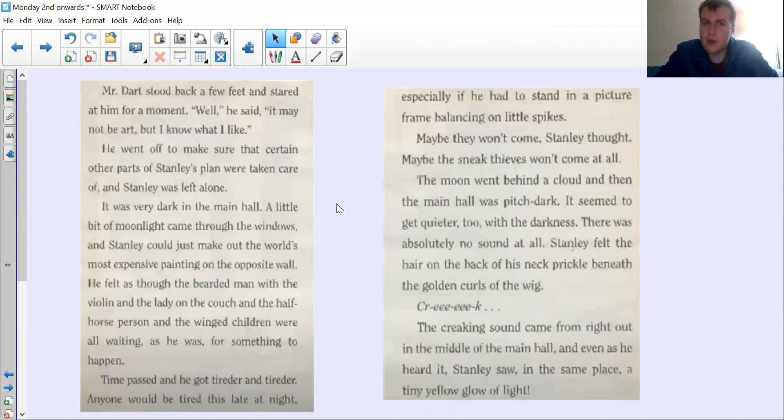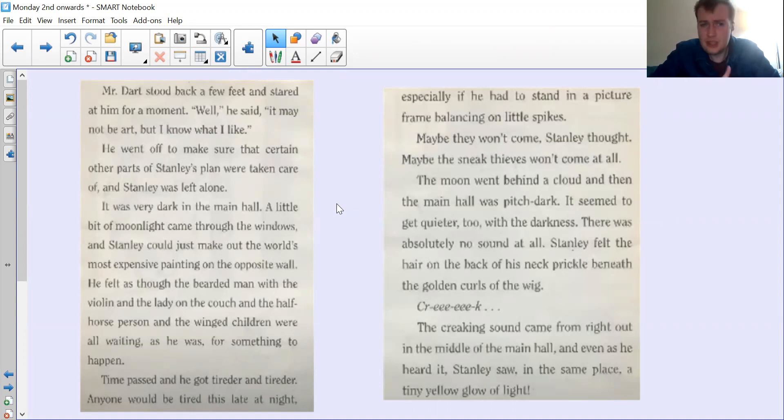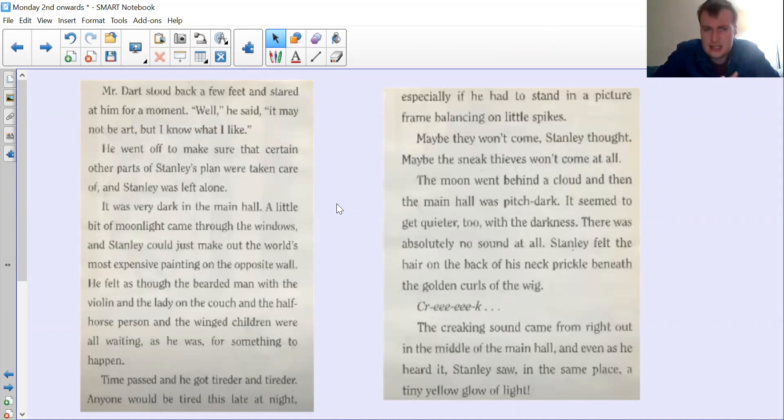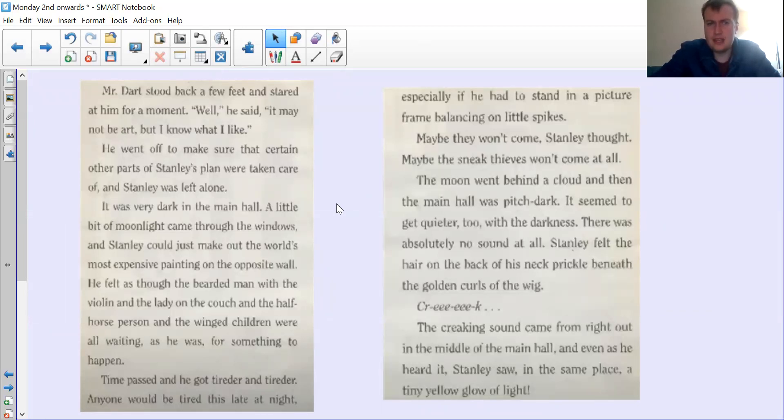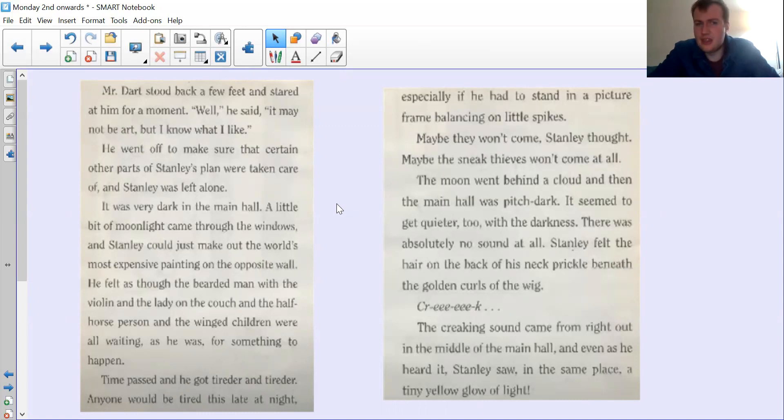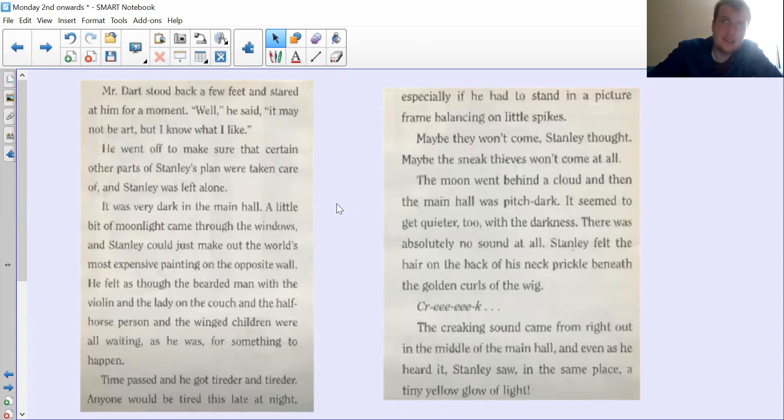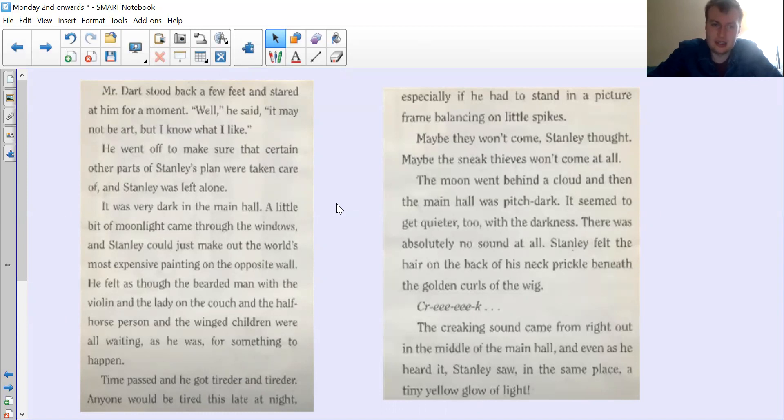It was very dark in the main hall. A little bit of moonlight came through the windows and Stanley could just make out the world's most expensive painting on the opposite wall. He felt as though the bearded man with the violin and the lady on the couch and the half horse person and the winged children were all waiting as he was for something to happen. Time passed and he got tireder and tireder. Anyone would be tired this late at night.